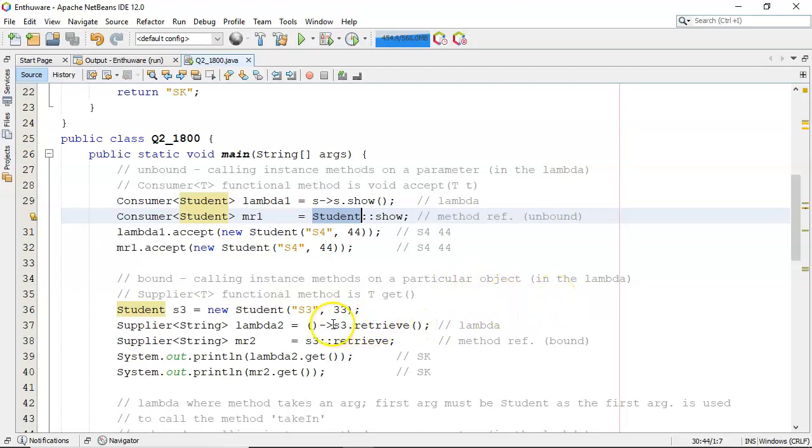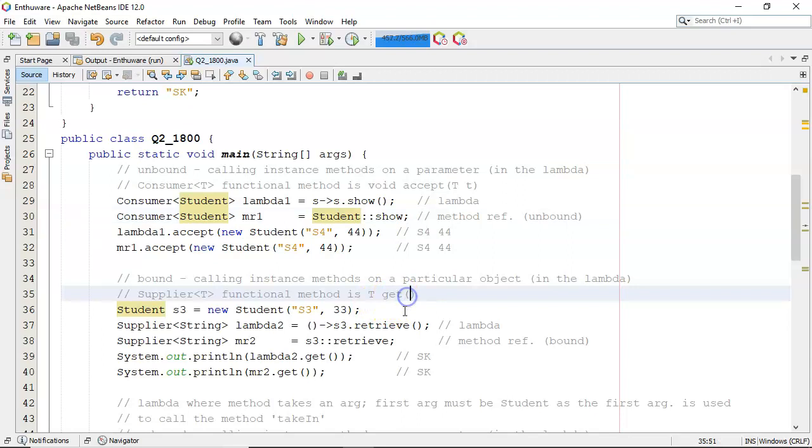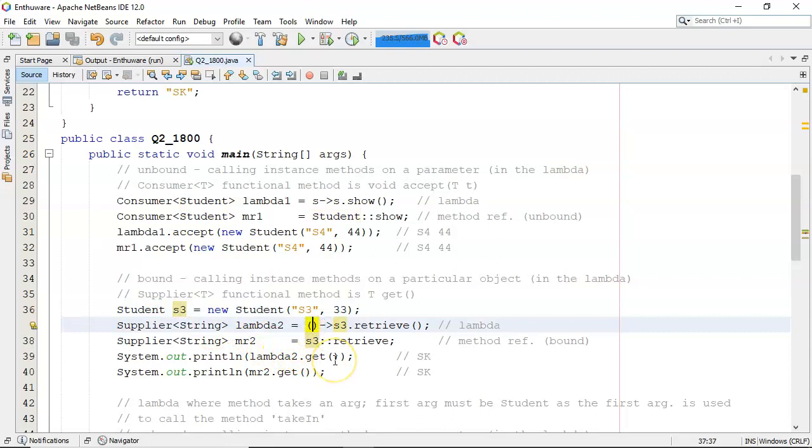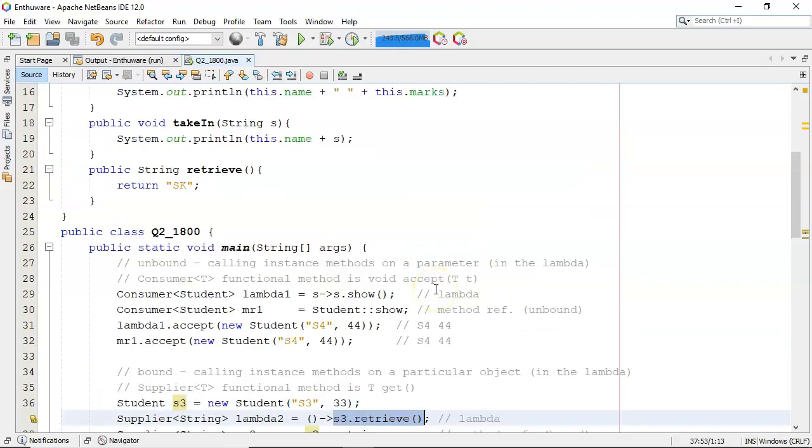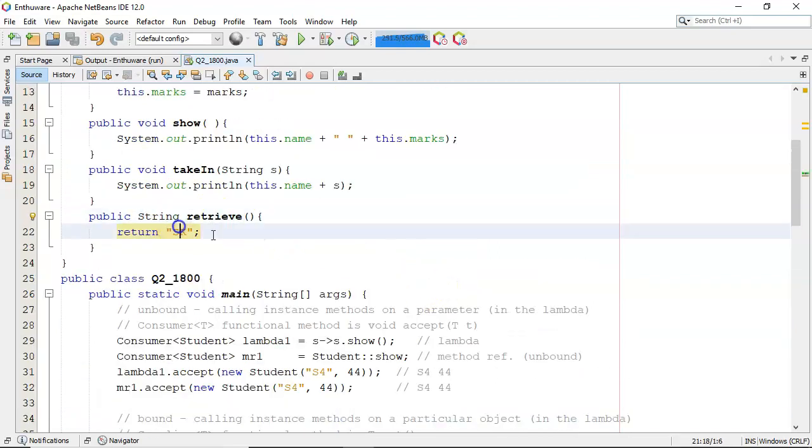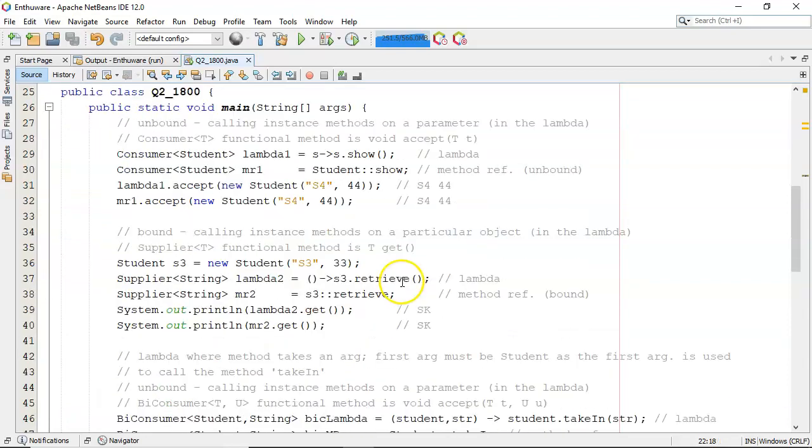So here for example it's very easy to spot this with the supplier which its functional method is get. You're not taking in anything so you don't have anything to work on and you're returning something. So I define a student s3 there is my lambda for a supplier. I don't take in anything and I return something s3.retrieve. Retrieve returns a string which is sk.